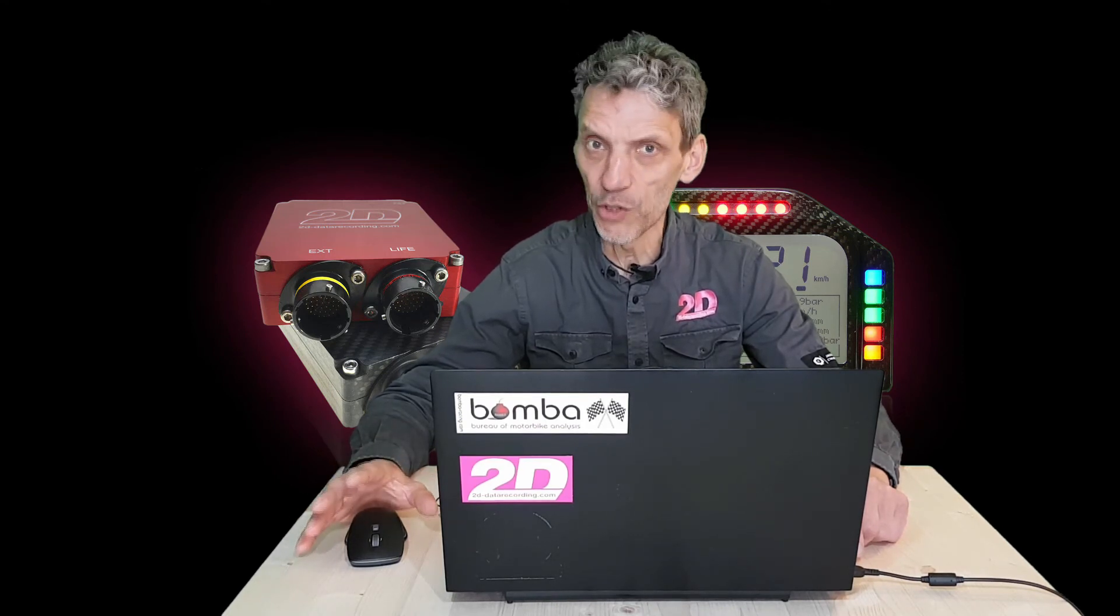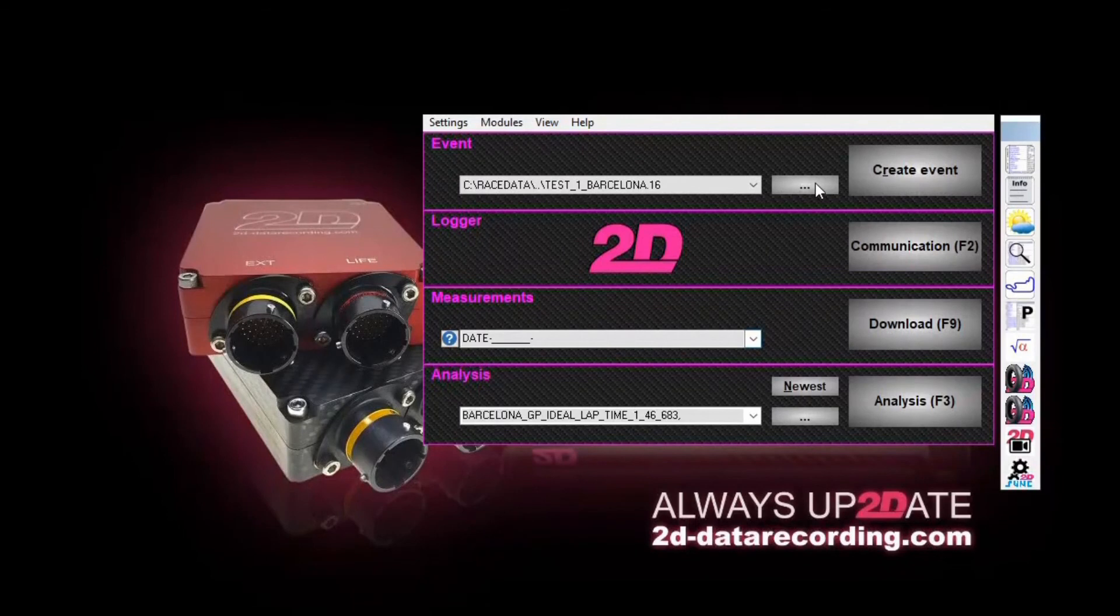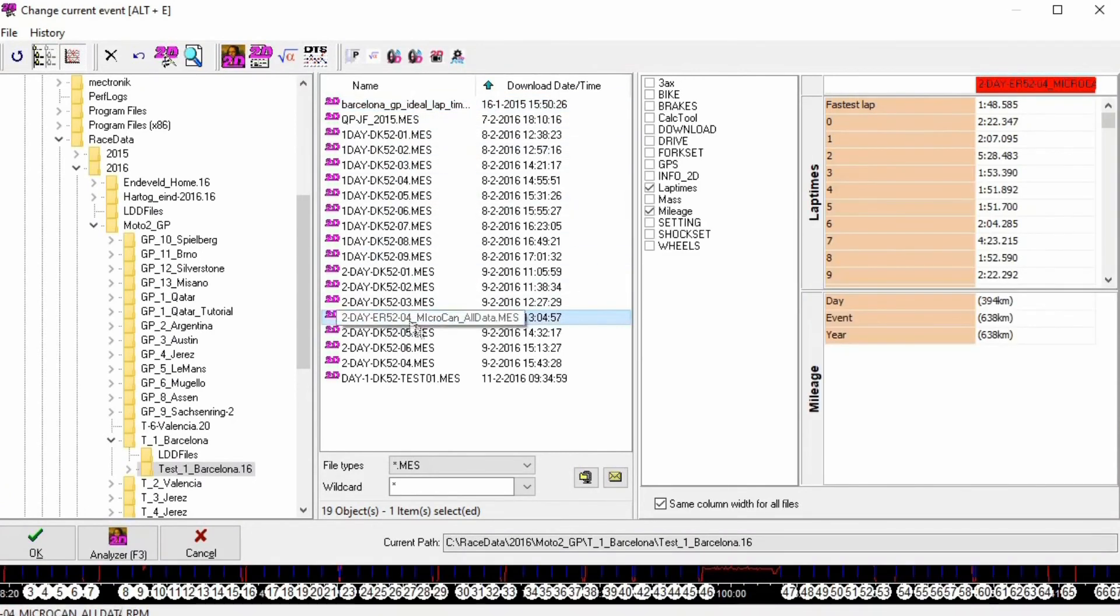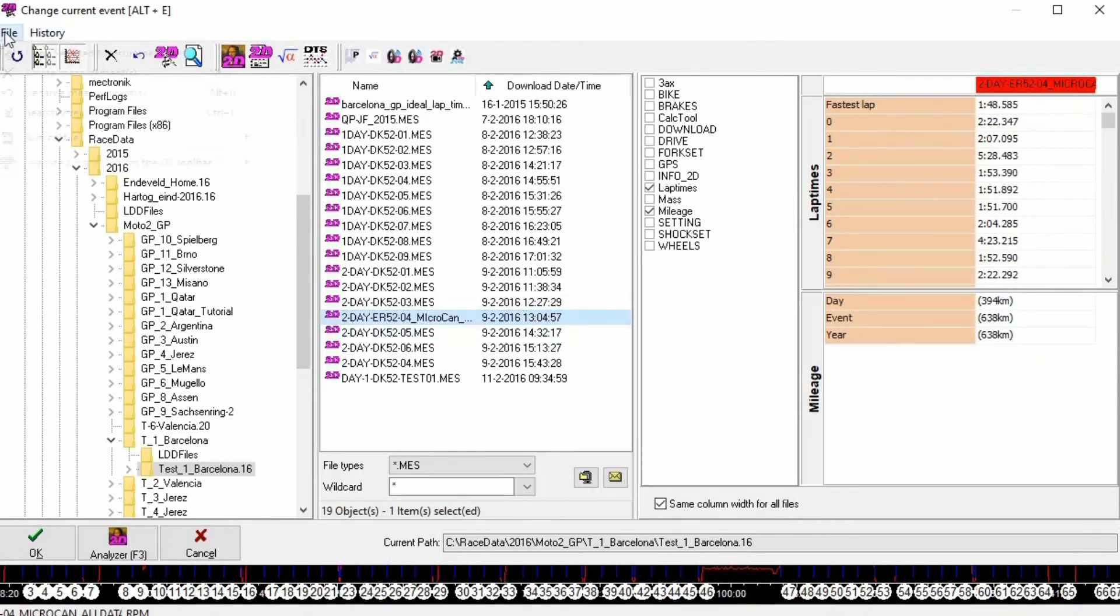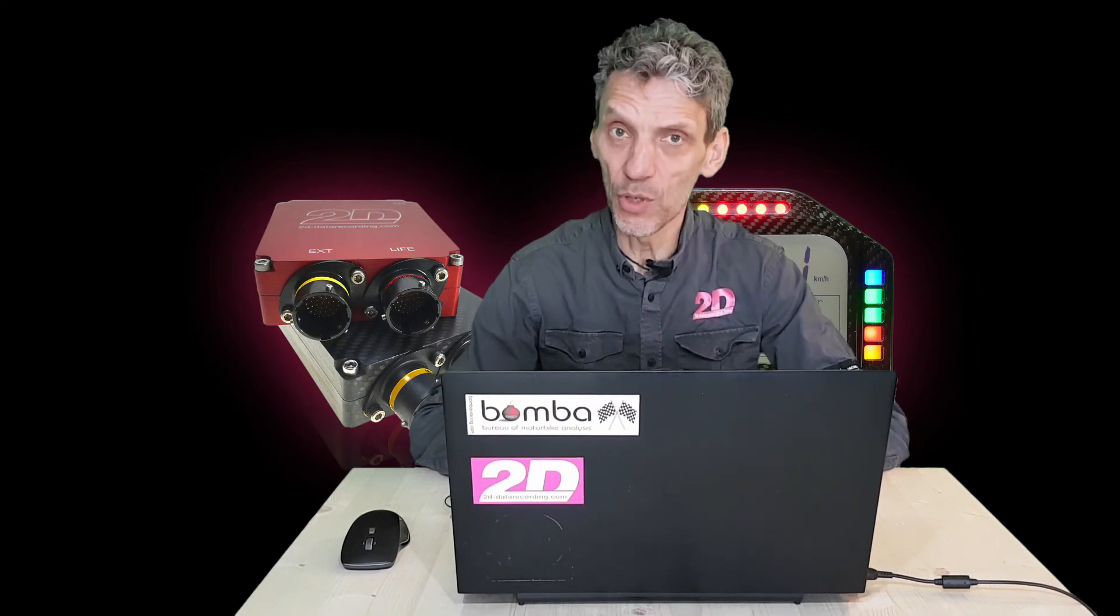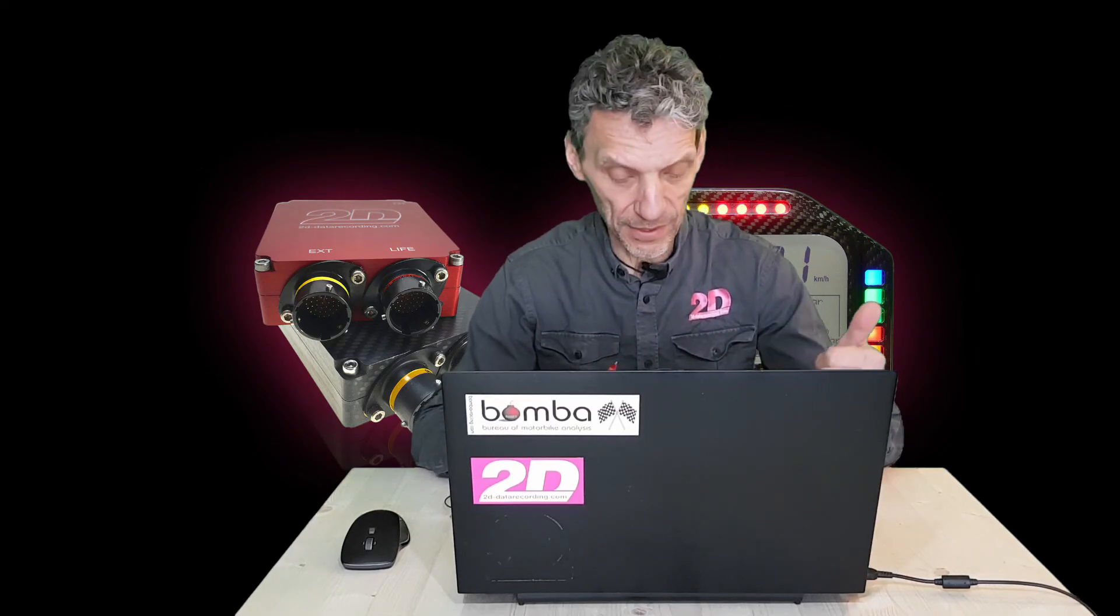If you made a mistake and end up with the data file with the wrong name, you can change the name of your data file using the 2D software. Don't use Windows Explorer and change it by hand, because then the software will be confused and can't find your data. To change the name of a data file, you go here. And after highlighting the data file, for example, this is probably a wrong name in our example. You highlight it with the left mouse click. We go to file. Here we can copy it in case it's a very good lap and you want to use it as a reference for the next day. You can delete it and you can rename. So remember that to organize your data.